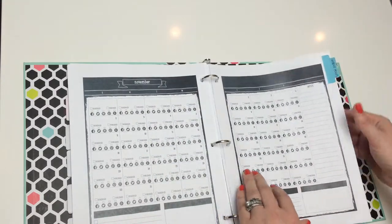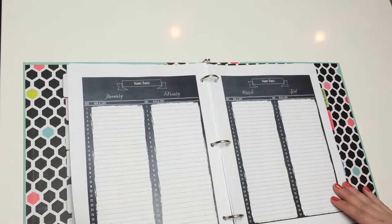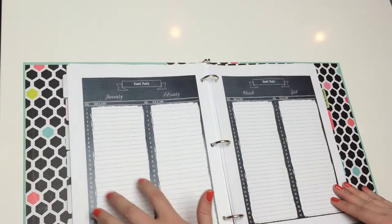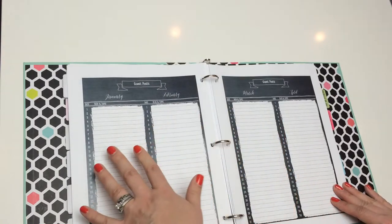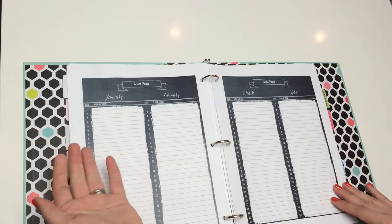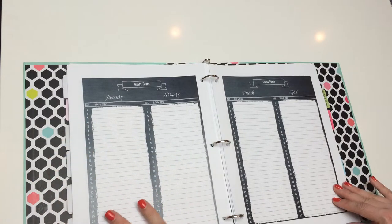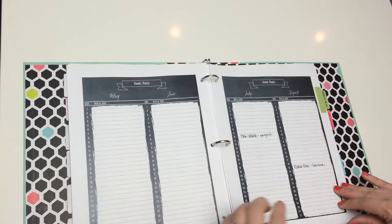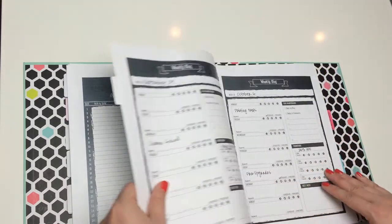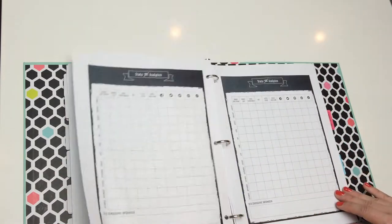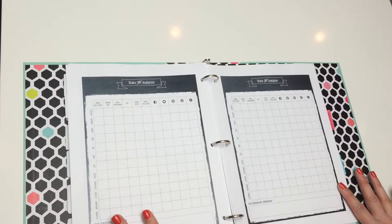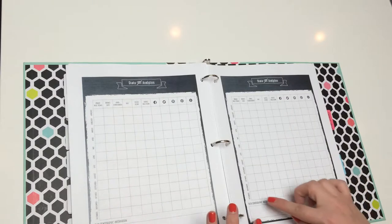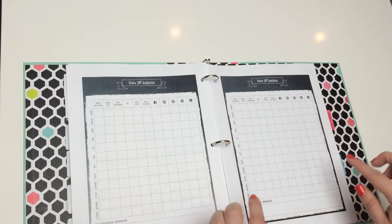So, let's go back and look at more of the blog section. You have a schedule for guest posts. If you're a guest poster, or if you have people who post on your own blog, a nice calendar to keep up with that. And then there's my weekly blog.